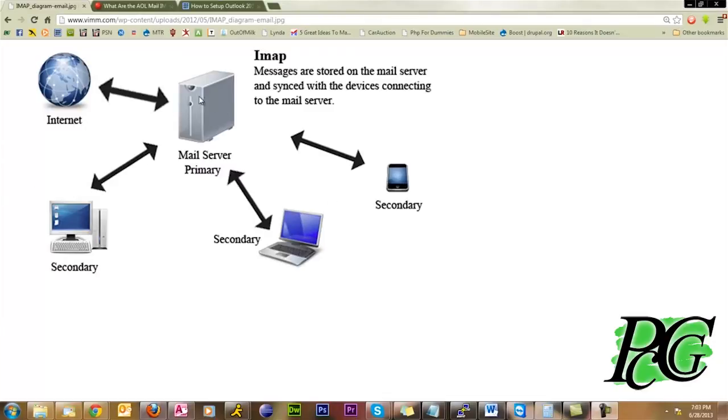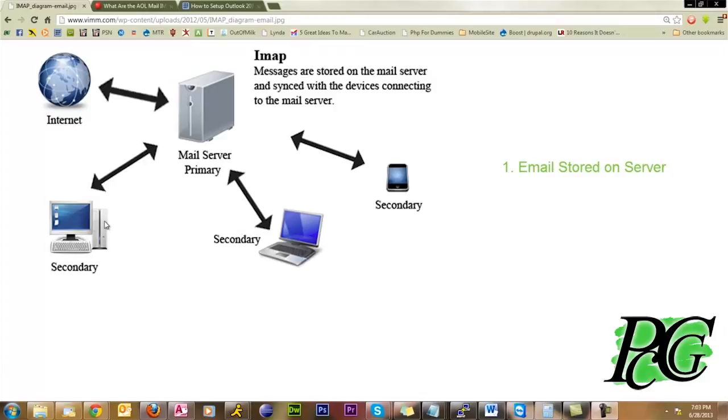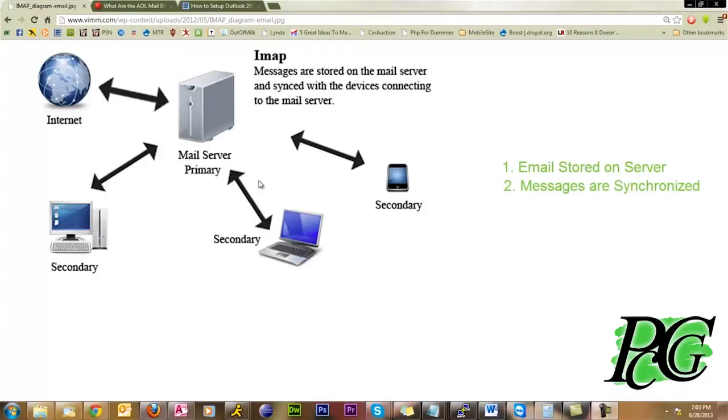The benefits to IMAP are that one, very importantly, all of your email is stored on the server, which means that if your computer crashes, you won't lose your email. You might lose your contacts and you might lose your calendar, but you're not going to lose the email itself. Two, the messages obviously are all synchronized with each other, so that's very beneficial. Those are the primary things.